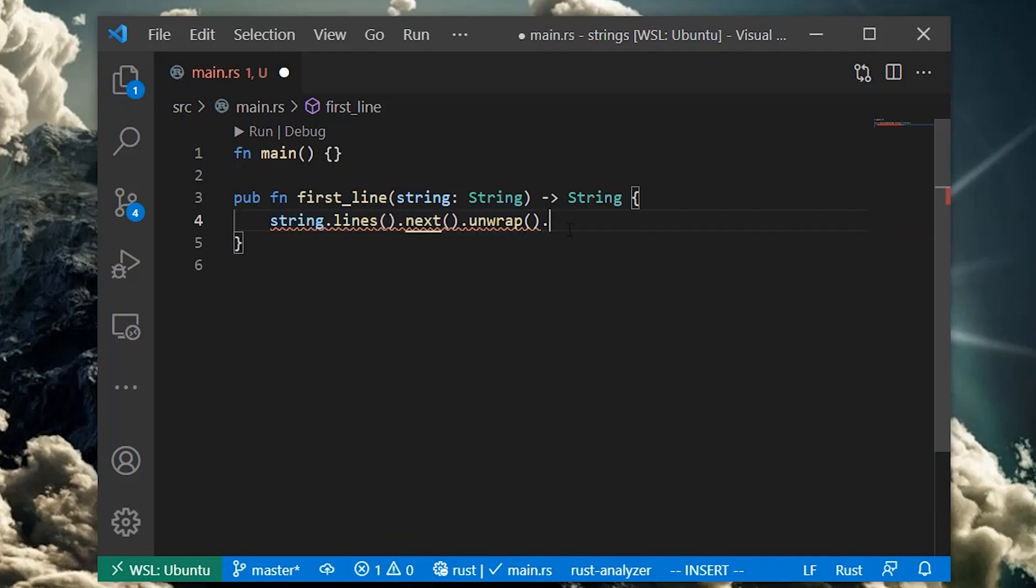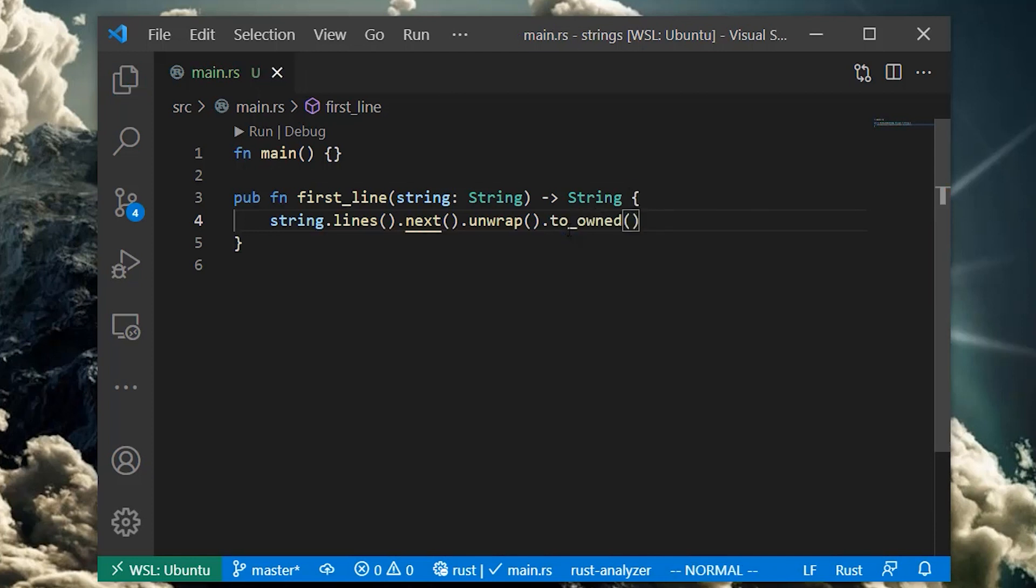One of the most common ways to do this is by calling toOwned on the string slice. ToOwned turns the non-owned string slice type into its owned equivalent, an owned string. This will copy all of the string data referred to by the string slice and return an owned string that owns the copied string data.